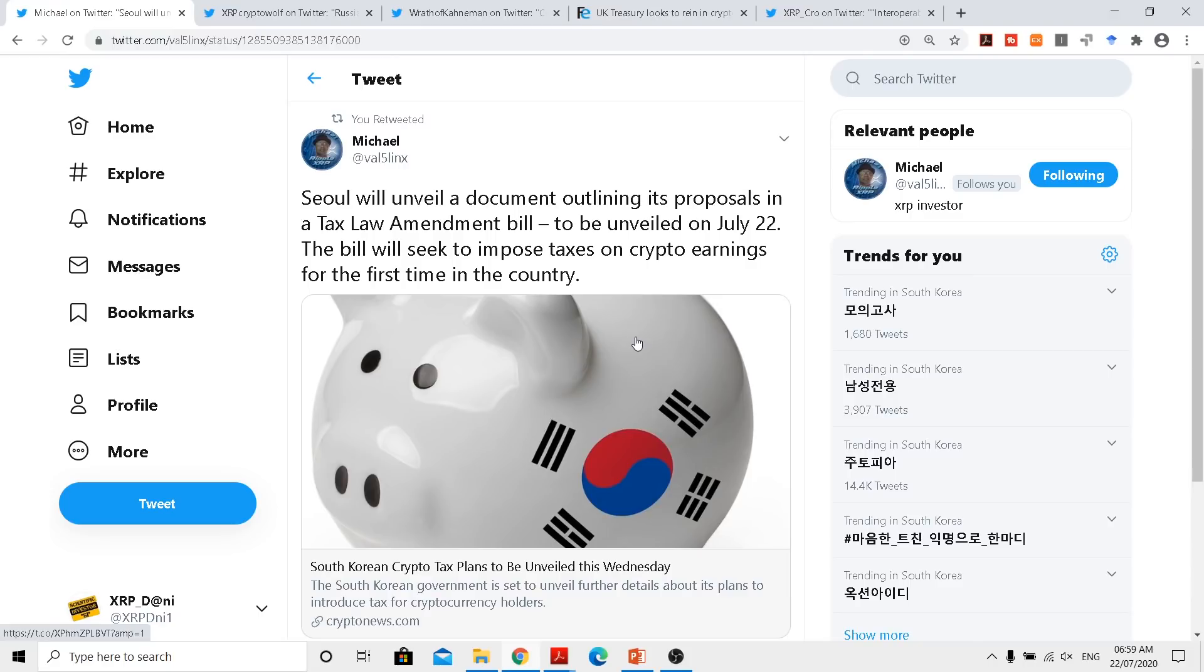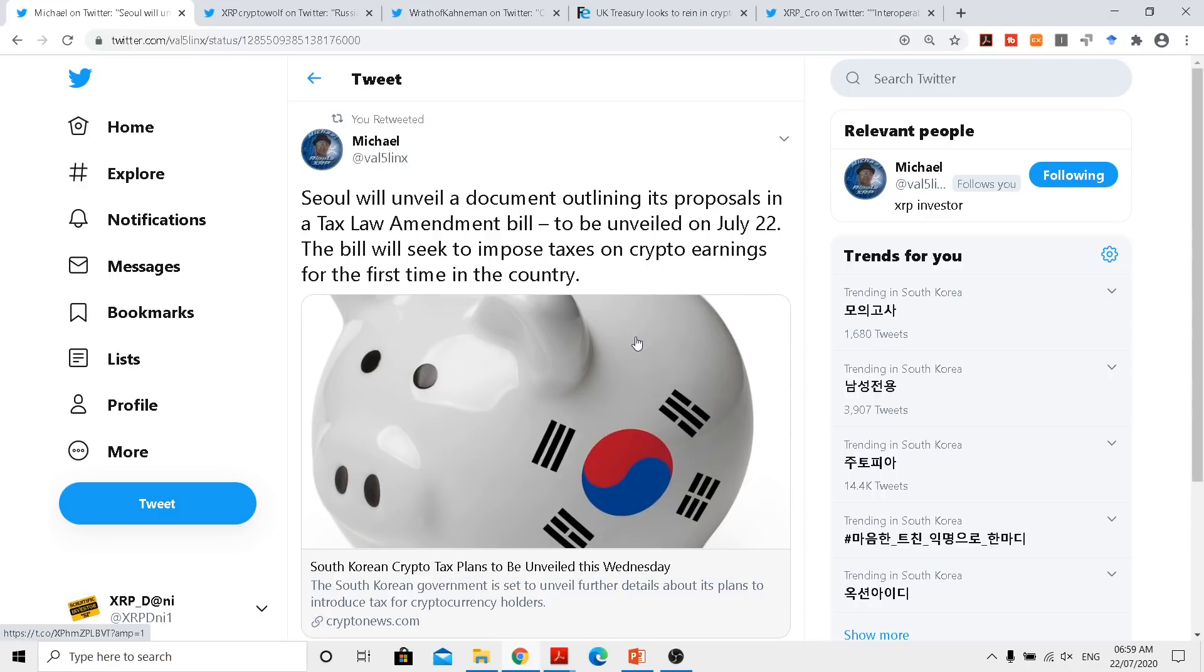Now, they are actually unclear but still, as the government stated last two years back, they won't be actually taxing any gains till 2020 and now they are going to unveil something and most probably it will be from 2021.